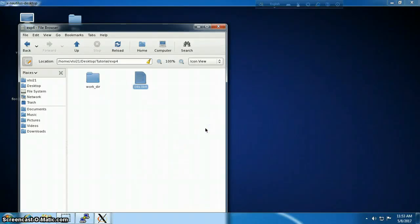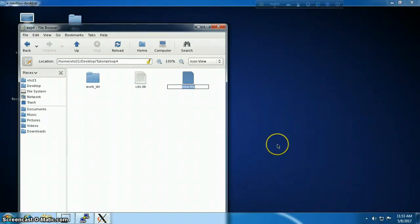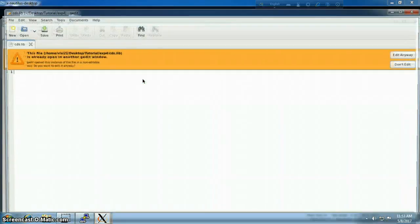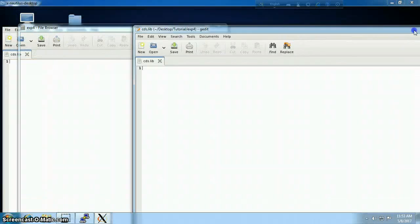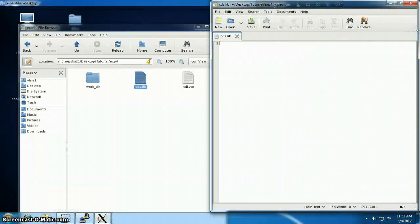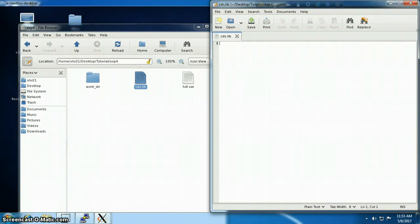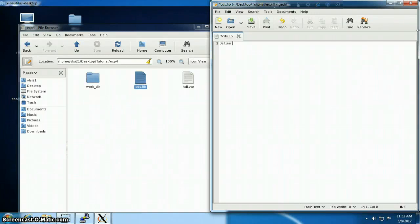These two files are required for telling Cadence which configuration I'm going to use in my synthesis or functional verification. Inside cds.lib I have to tell Cadence which directory I'm going to use as my library.